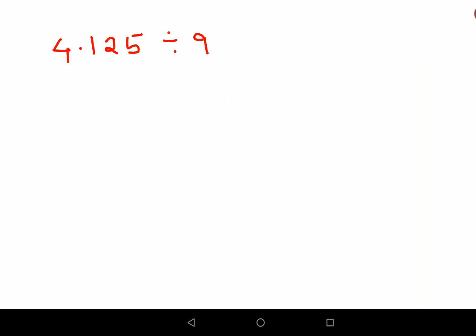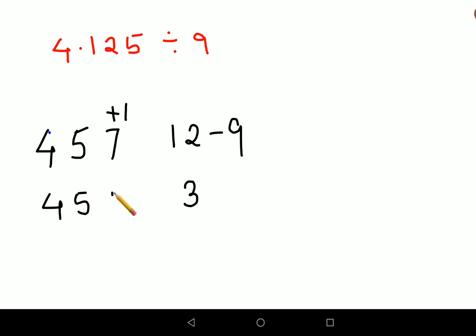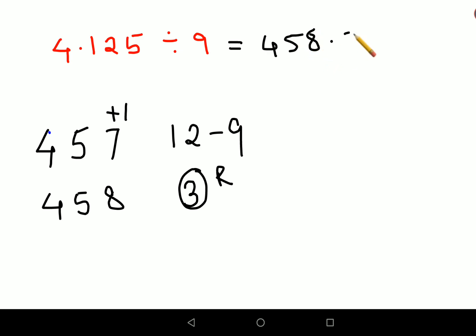Now let's do a few more questions where the remainder exceeds 9. First, ignoring the decimal point, we use the trick: 4, then 4 + 1 = 5, then 5 + 2 = 7, then 7 + 5 = 12. Since 12 is greater than 9, we subtract 9 to get 3 and add 1 to the previous digit. So we get 4, 5, 8, and the last digit is always your remainder. The answer is 458.33 recurring.